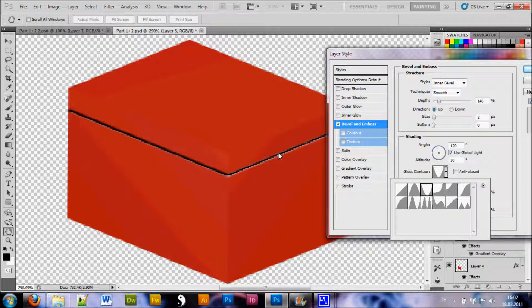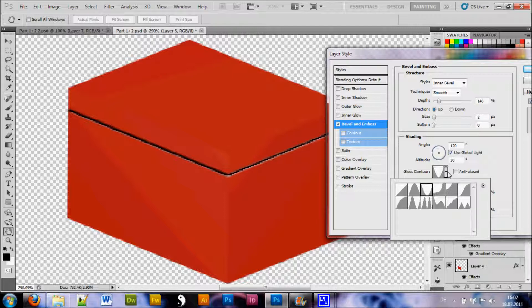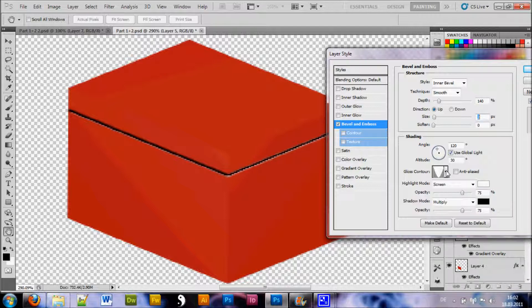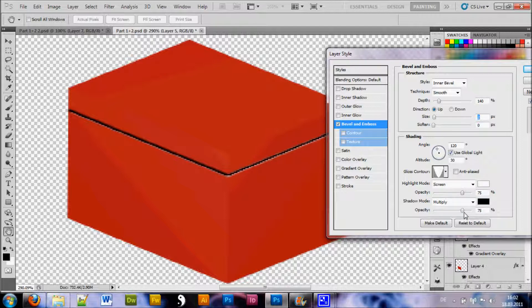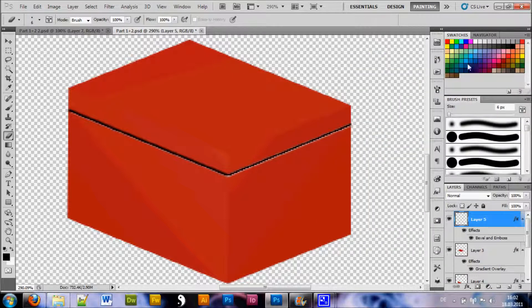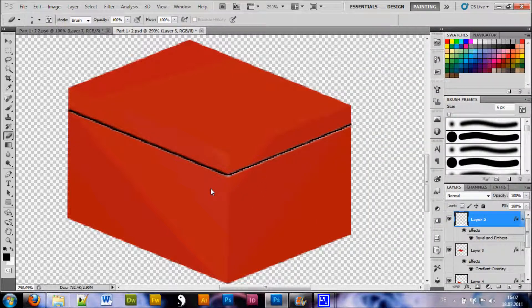And as you can see the line appears to be going inside now which gives this realistic feeling. Now, if you have different size of your cube you just play around with the settings until you come up with something nice. Then you wanna hit OK and that's that for now.